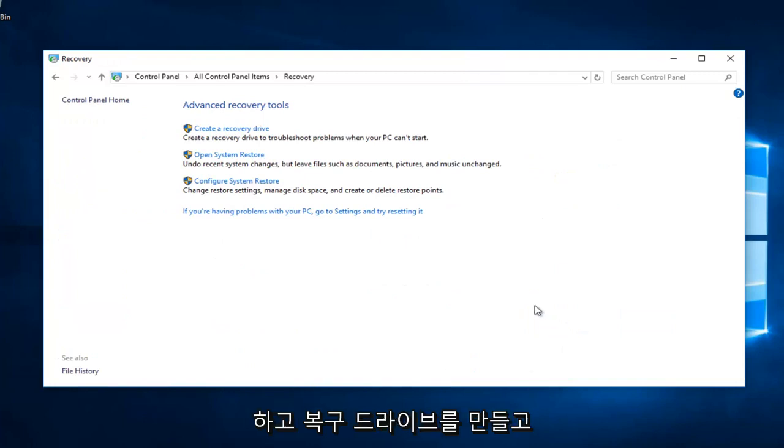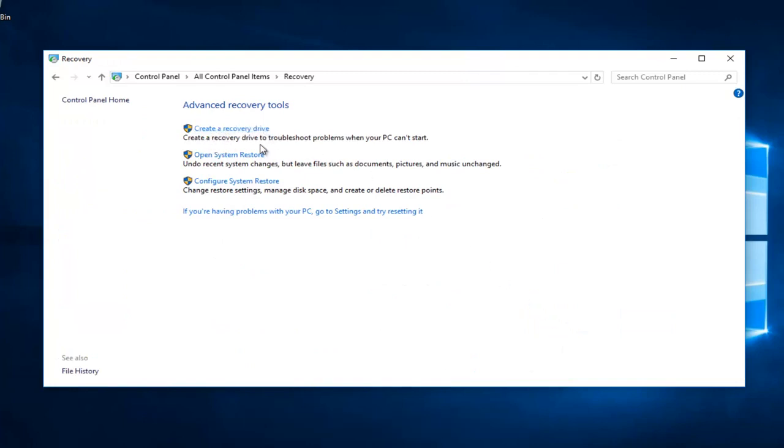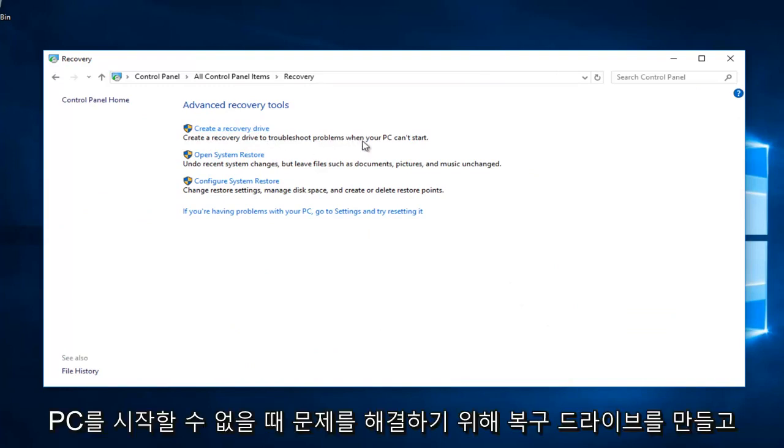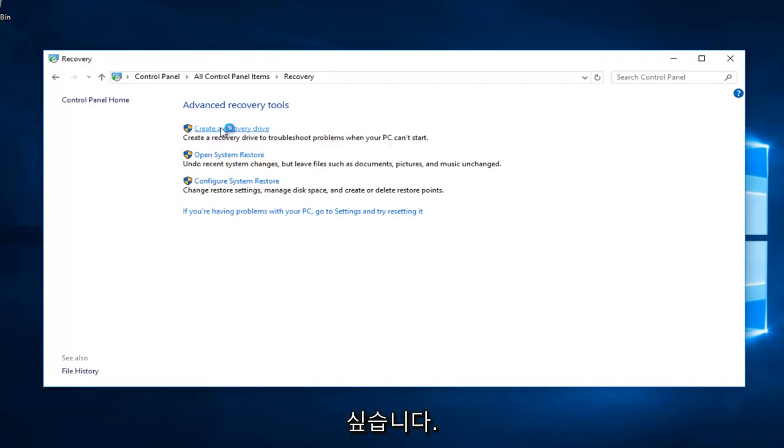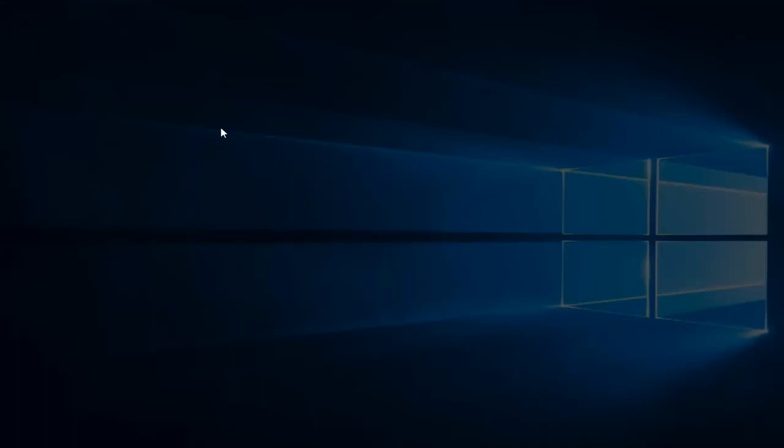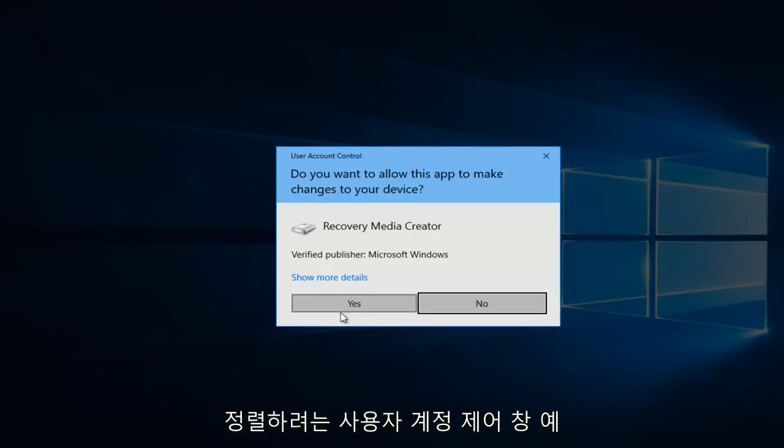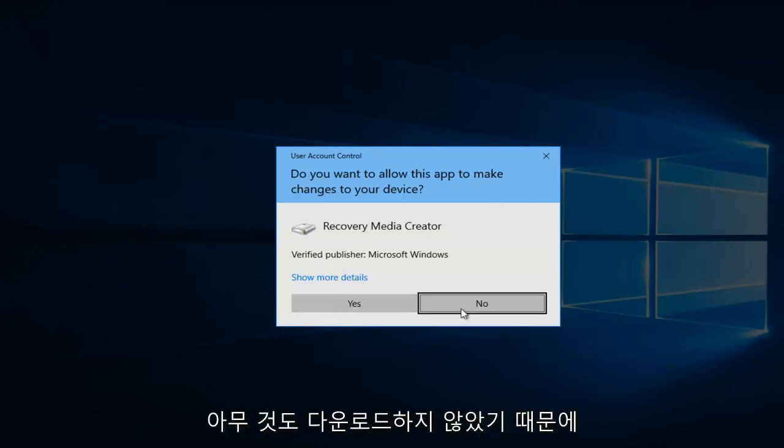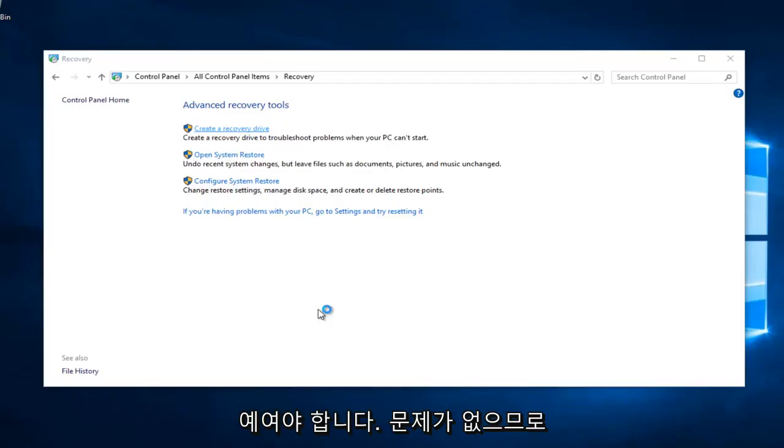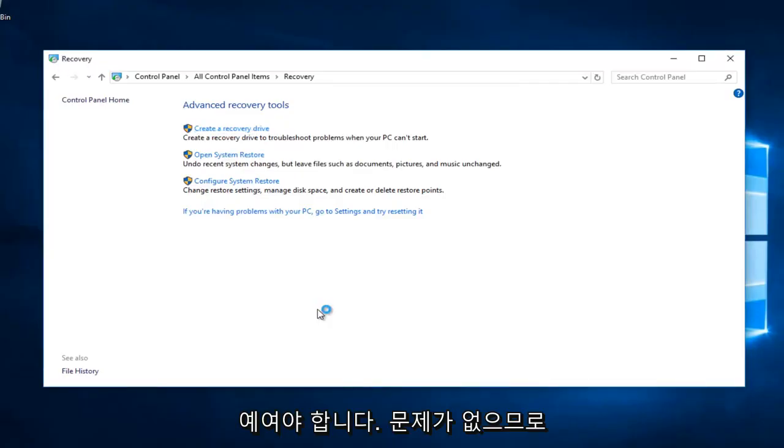Now you want to select Create Recovery Drive. It creates a recovery drive to troubleshoot problems when your PC can't start. Left click on that one time to open it up. You'll likely receive a user account control window in which you want to select Yes.